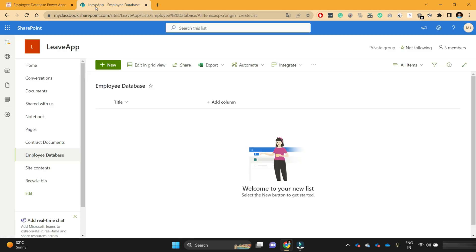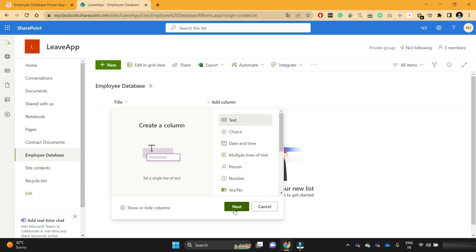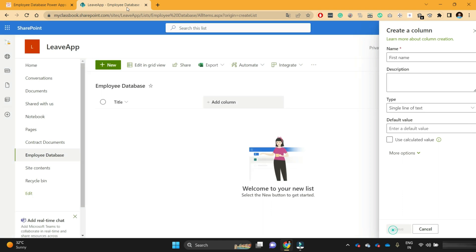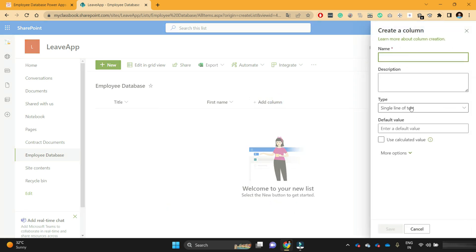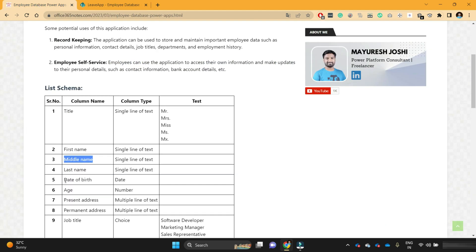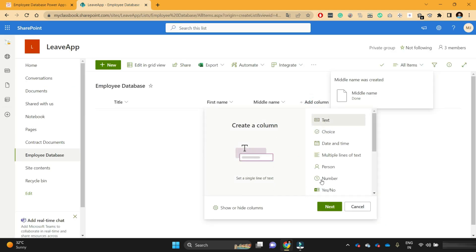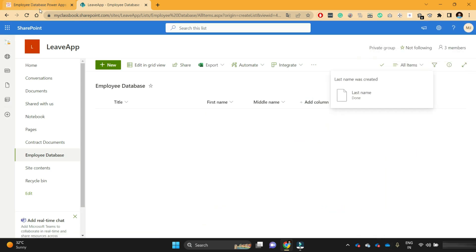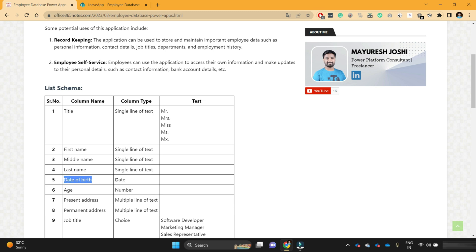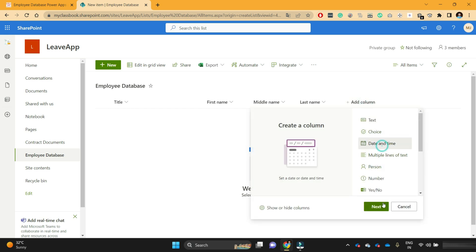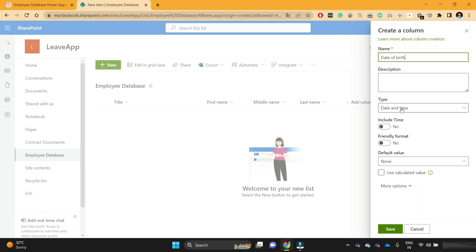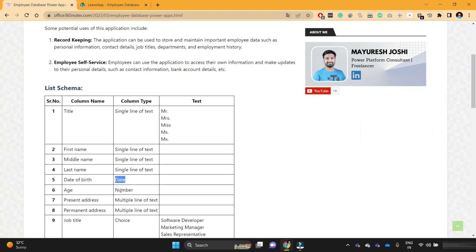Let's create the first name column, then middle name, then last name. Then date of birth — date of birth will be of column type date. Click on add column, select date and time, and from the type select date and time. We don't want to include the time, so we can keep that off, then click save. Then age will be a number column. I mistakenly created it with the wrong name — it should be age — so I'll delete that column and create the age column again as a number column.